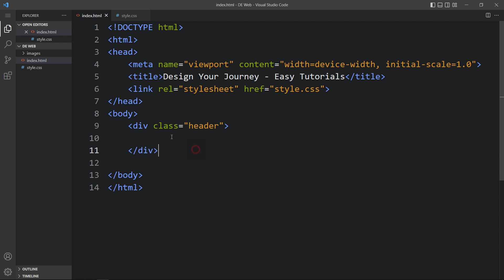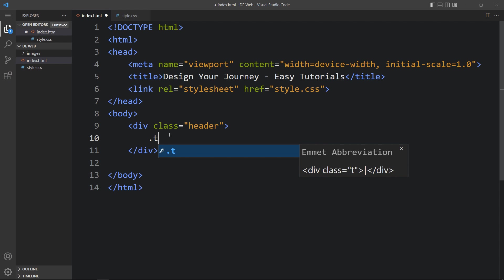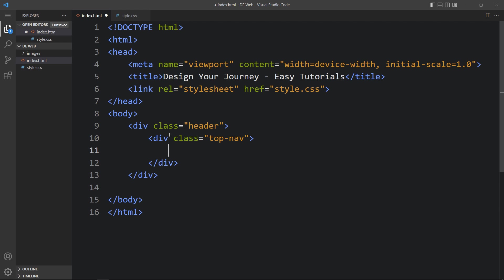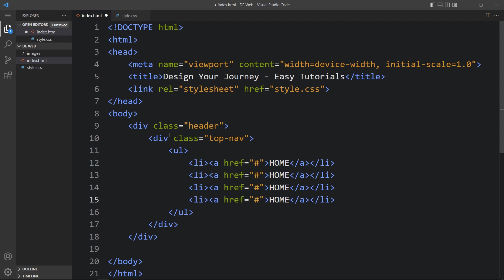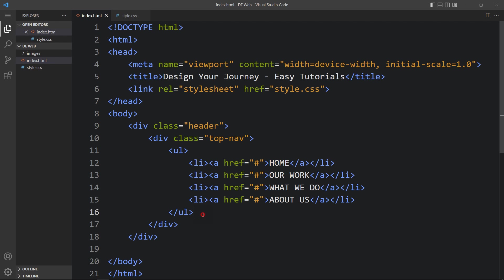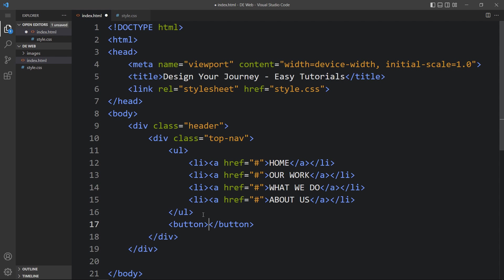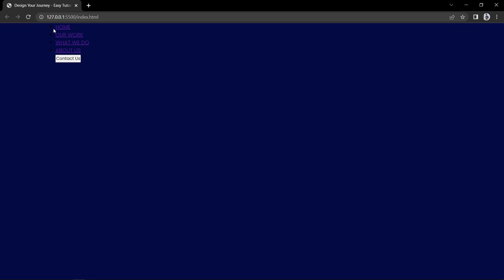Within this header we will create one navigation bar — add one div with the class name 'top-nav'. Inside this, we will add links using ul, then li, and inside the li we will add the a tag with the link text. Duplicate the li items and change the text. After the ul, we will add one button with the text 'Contact Us'. Now you can see these links and the button on the page.